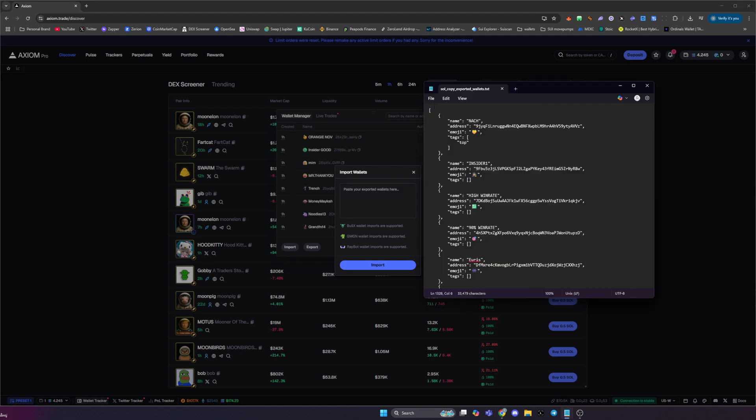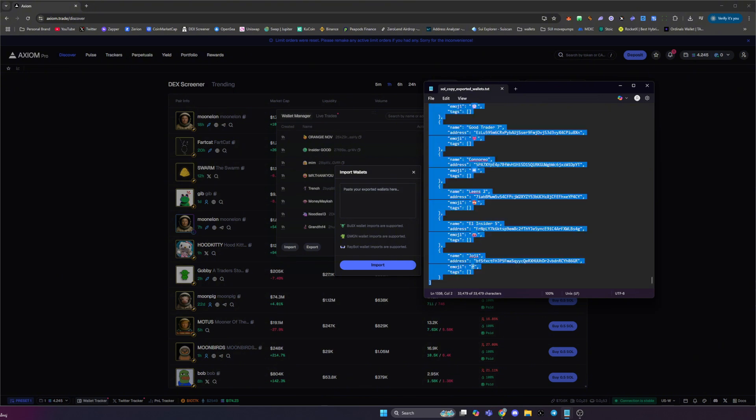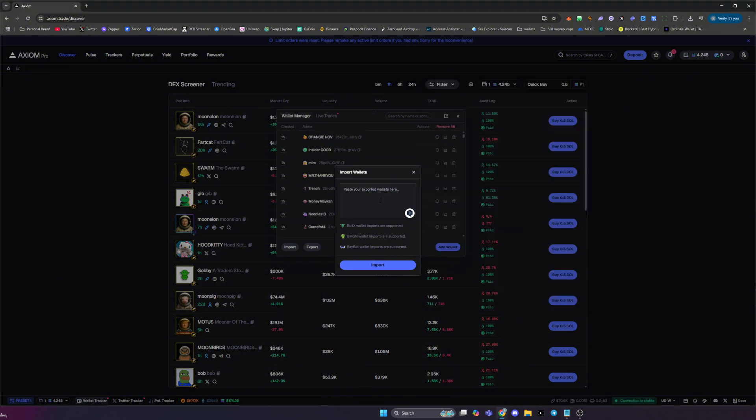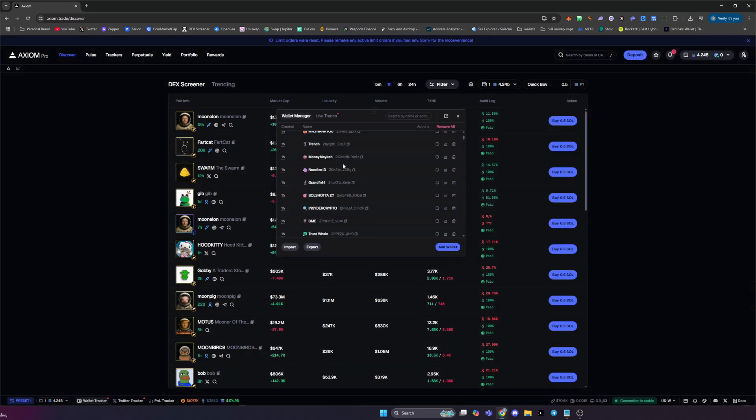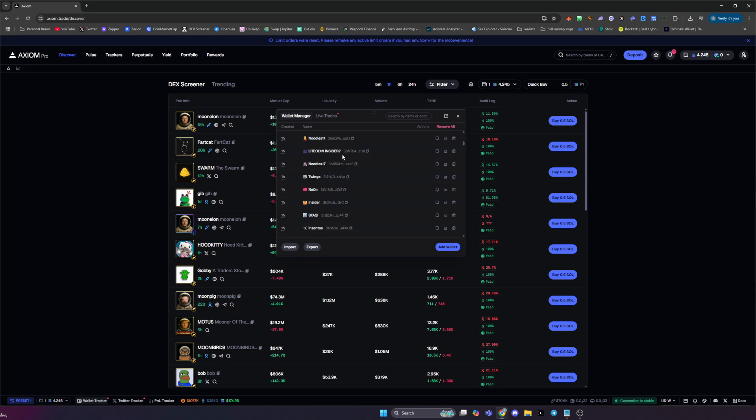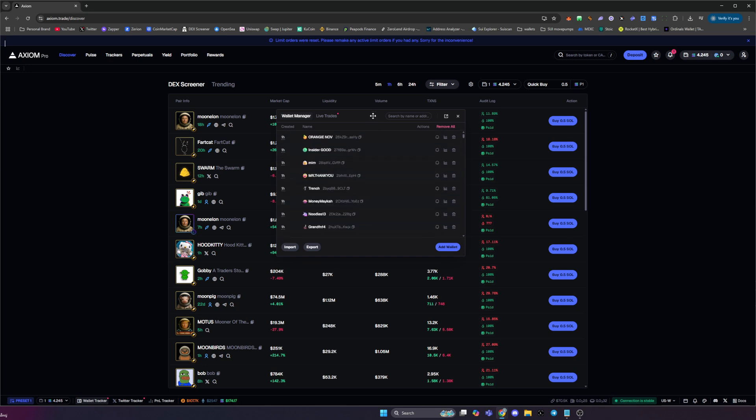Once you've opened that up, copy and paste the whole text file into this box here. You can do that by clicking ctrl A and ctrl C, and then ctrl V in this box here. Click import and then you will have a list just like mine full of the top current wallets trading on Solana.